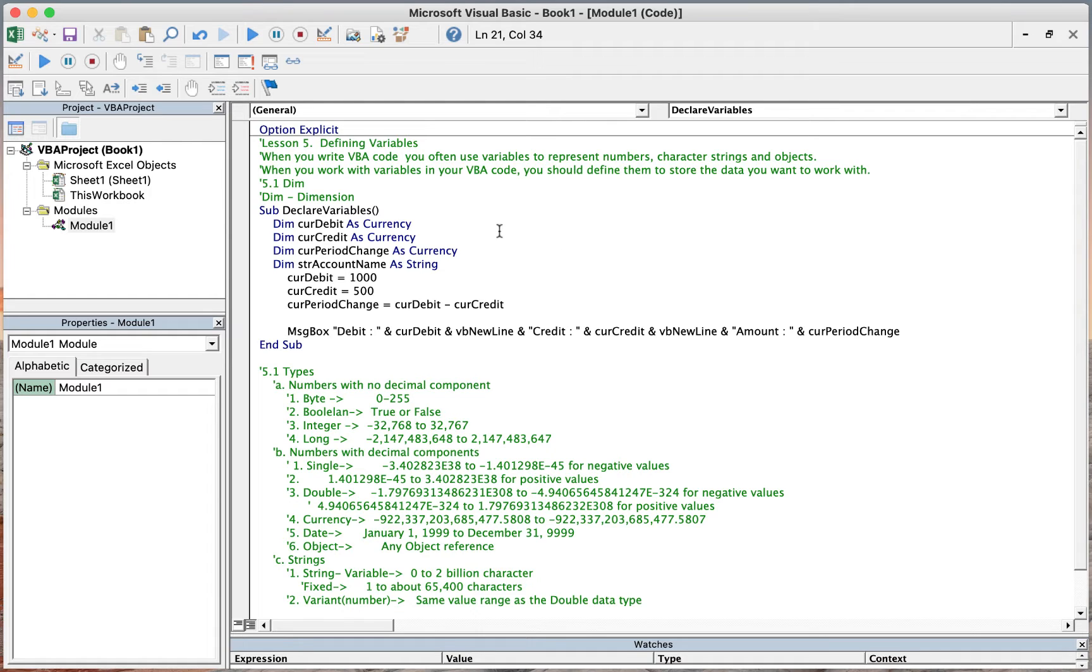When you write a VBA code, you often use variables to represent numbers, characters, strings, and objects. When you work with the variables in your VBA code, you should define them to store the data you want to work with.